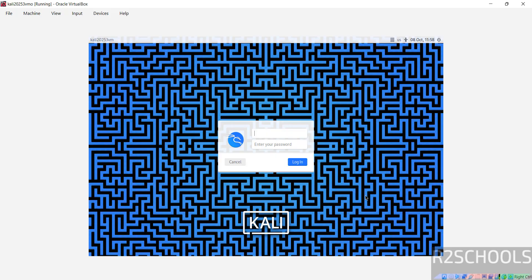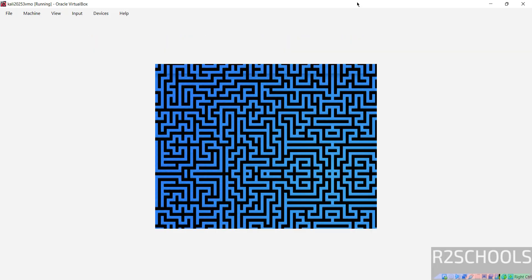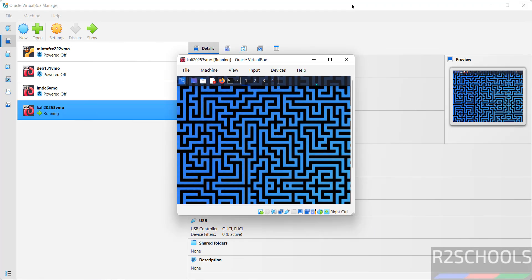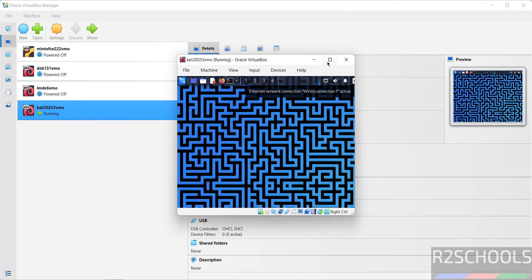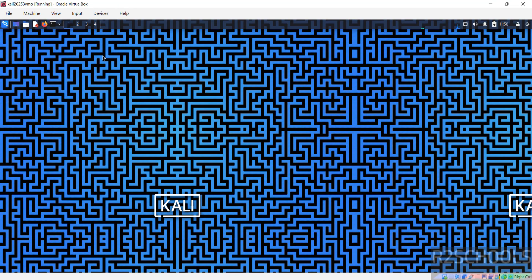Now provide the username that we have created at the time of installation. And provide the password, hit enter. Double click on it to maximize to get the full screen.